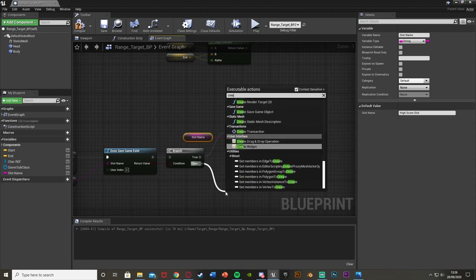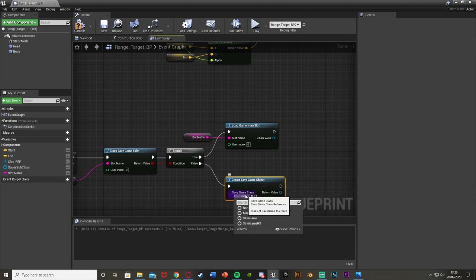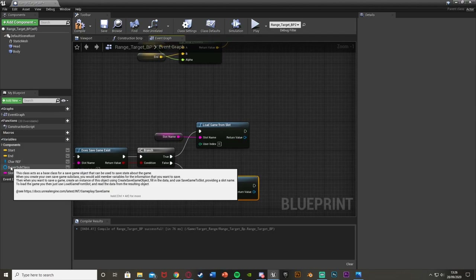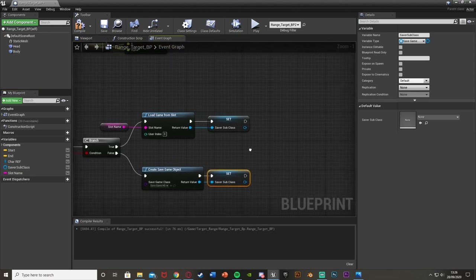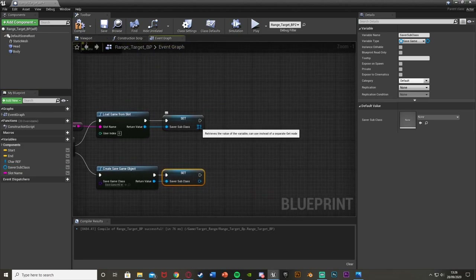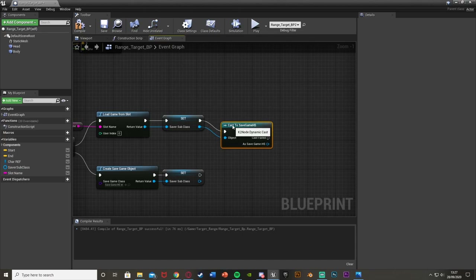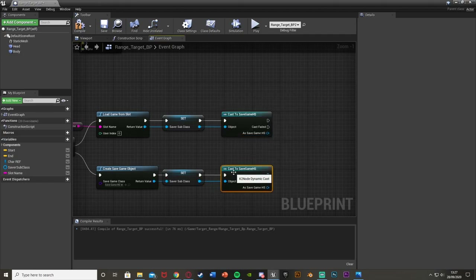If the save game does exist, we want to Load Game From Slot — connect the Slot Name there. If it doesn't exist, we want to Create Save Game Object, and the save game class is going to be our SaveGameHS blueprint. Then out of the return value of both of these, set our Save A Subclass variable. Drag and drop the Save A Subclass we made earlier onto both of those to set it.